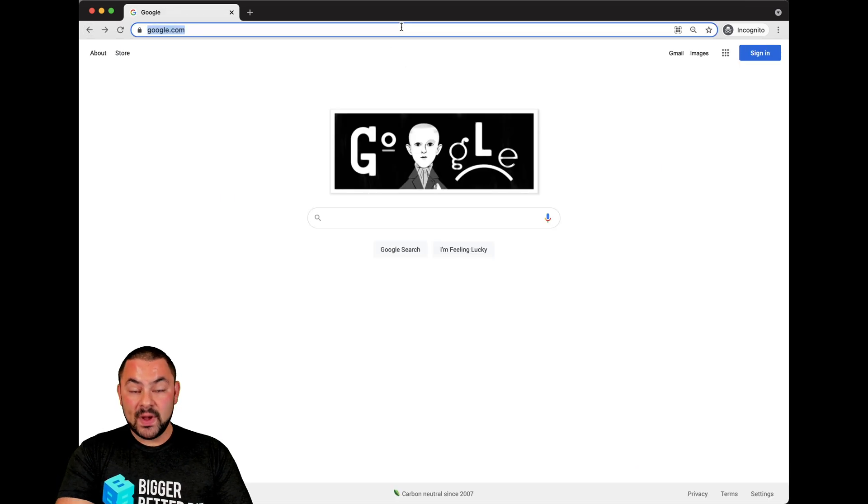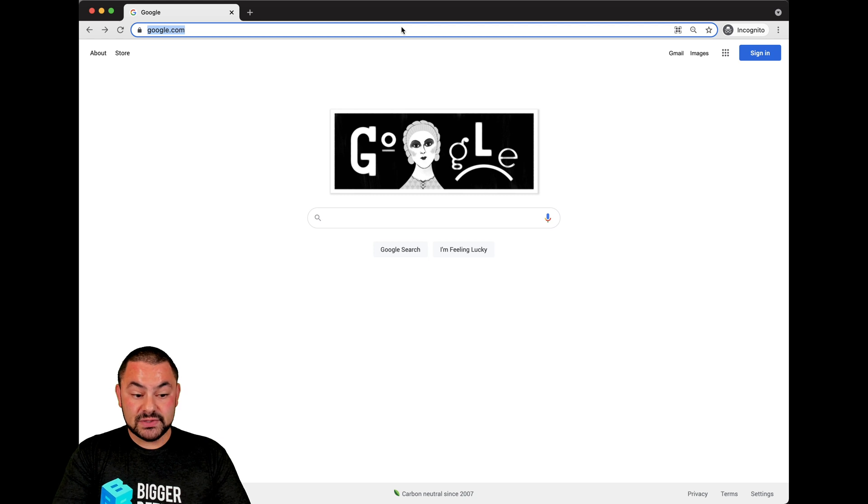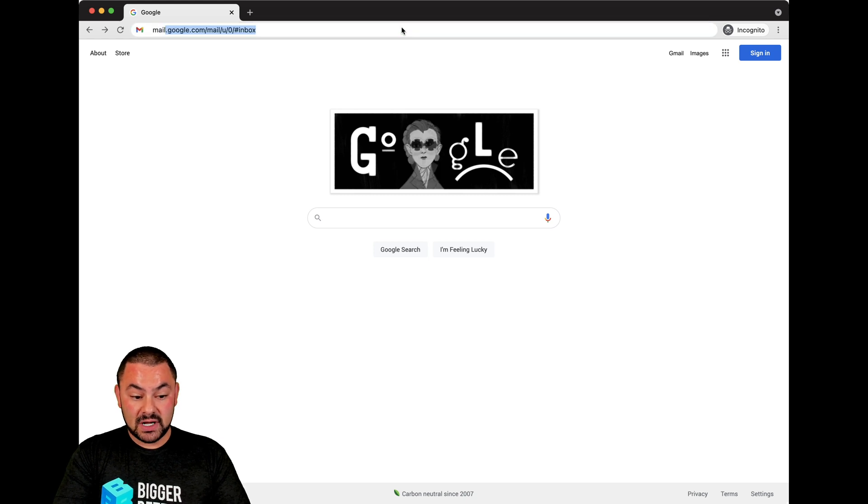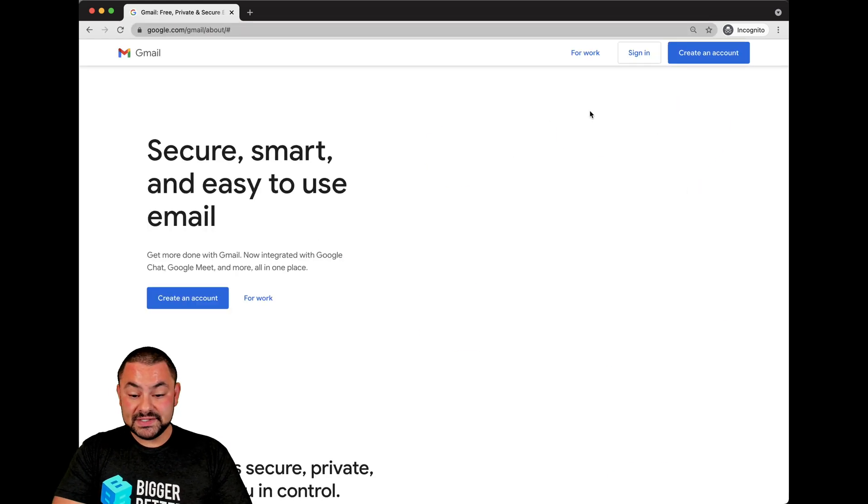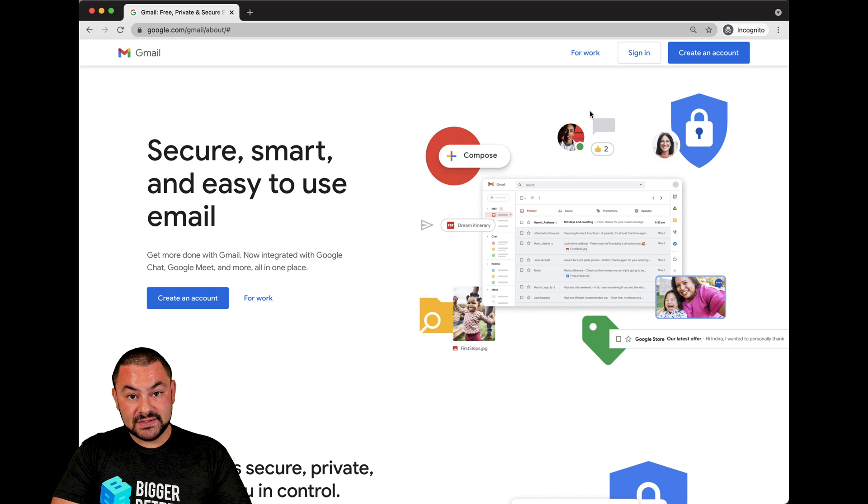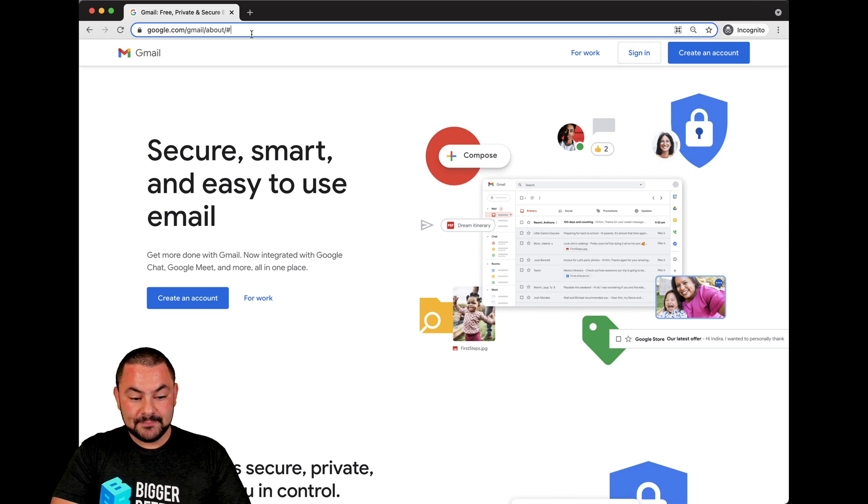Another way to find the mail Google login is by going to mail.google.com. By doing so, you're brought to the mail Google login where you can sign in right there.